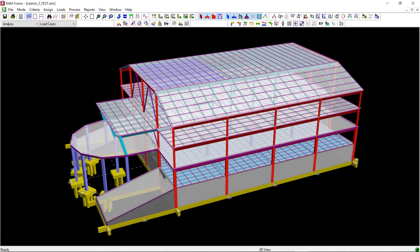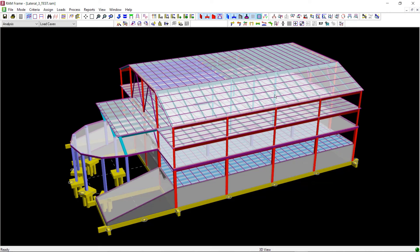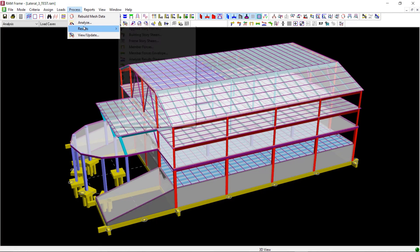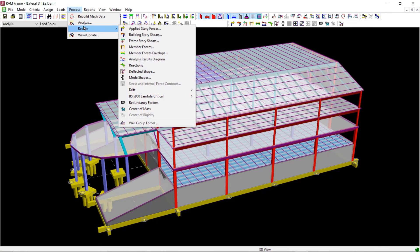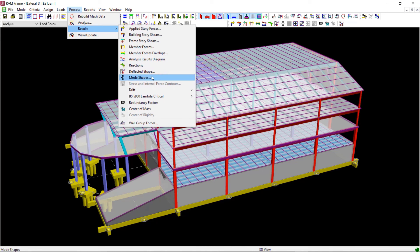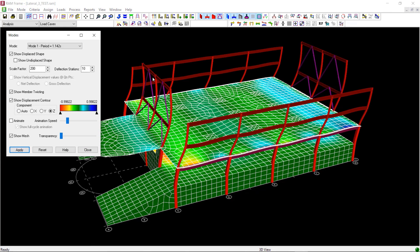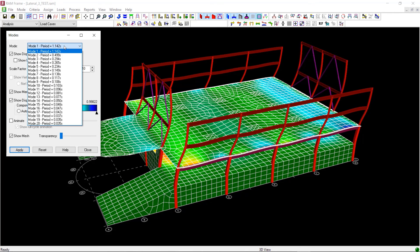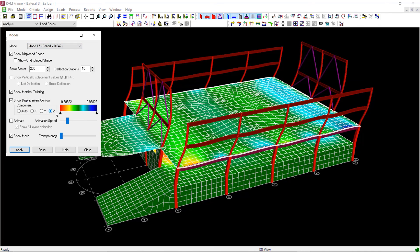To view the mode shape results, you can click on Process from the main menu and then go to Mode Shapes from the results list. You can select any mode and then click on the Apply button to view the displaced shape of the structure for that particular mode.